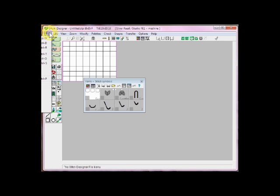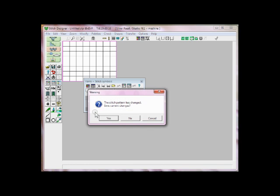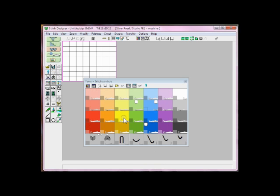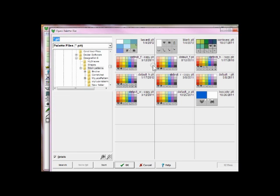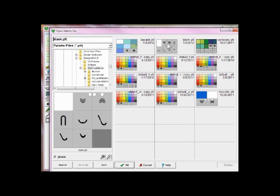The next time we want to use it, we're going to open a new one. Let's pretend that we now want to use our Blank one. Hit this button — Import — look for our Blank one, and hit OK.